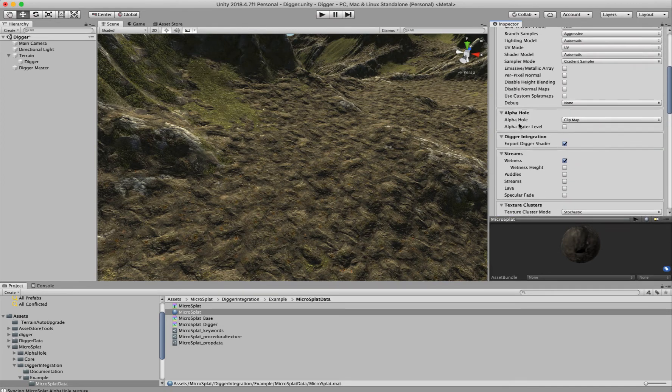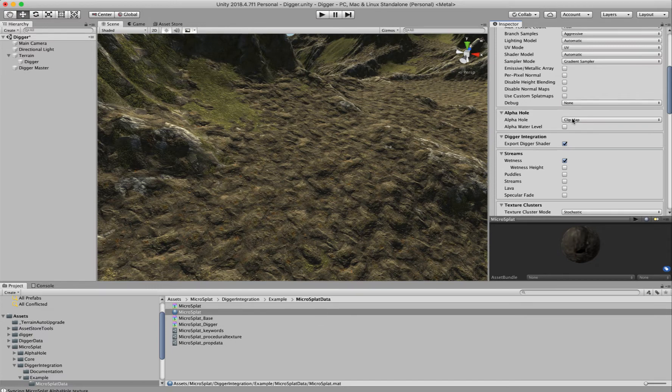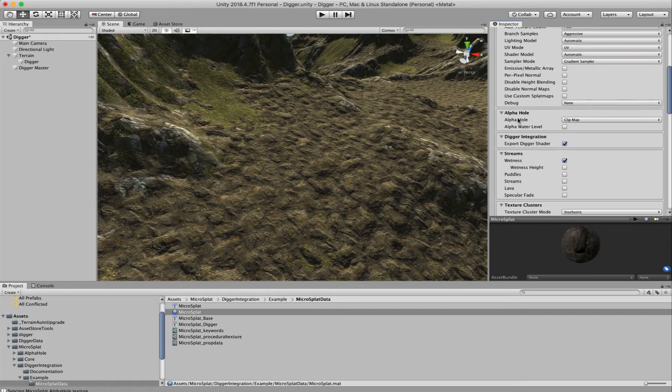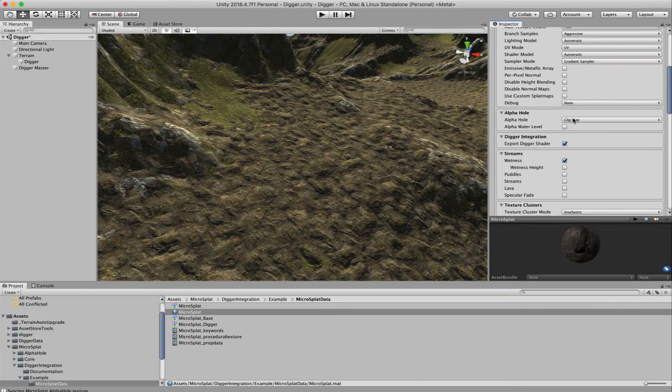The other thing it'll do is if you have Unity version 2019.3, it'll use the new Unity hole system. But if you have an older version, you have to use the Alpha hole module, and it'll set that to Clip Map so it can cut into the terrain.